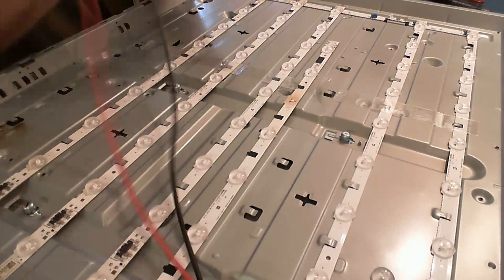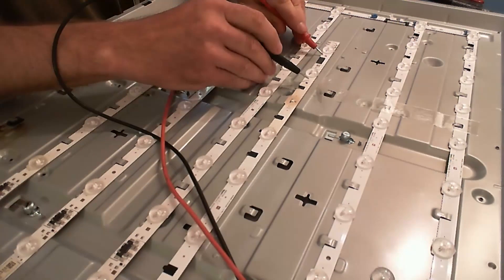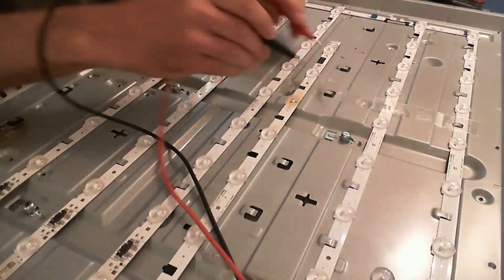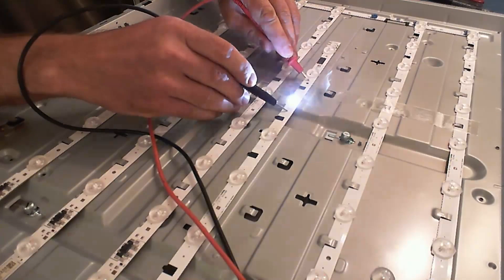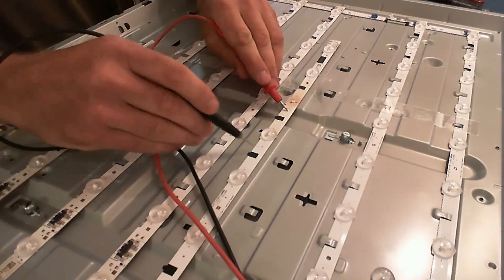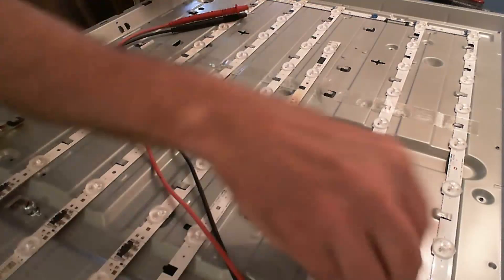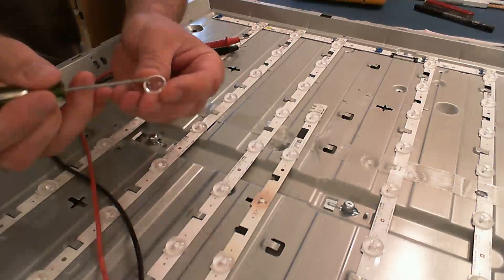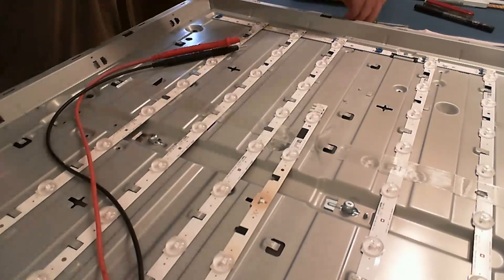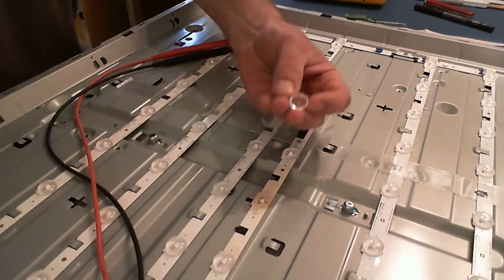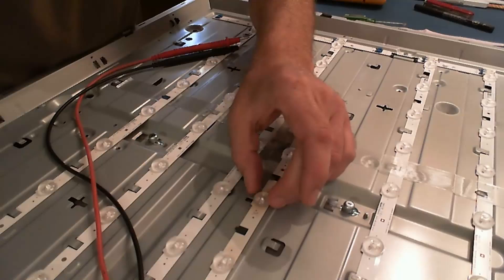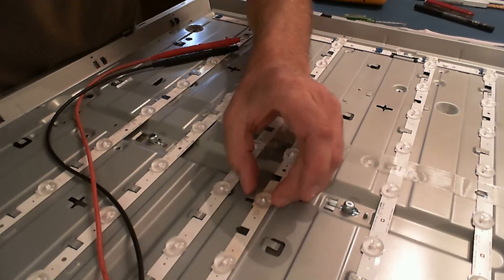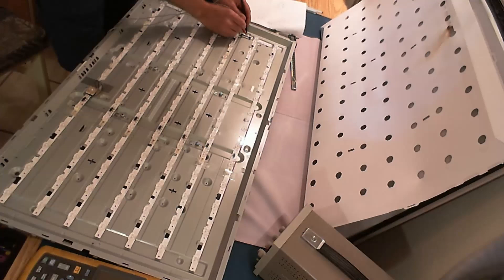So after this is done, just testing the LEDs again, the one we replaced and maybe also the ones that are nearby. Then I'm going to glue the plastic diffuser back on the LED. And then we test the whole strip again.